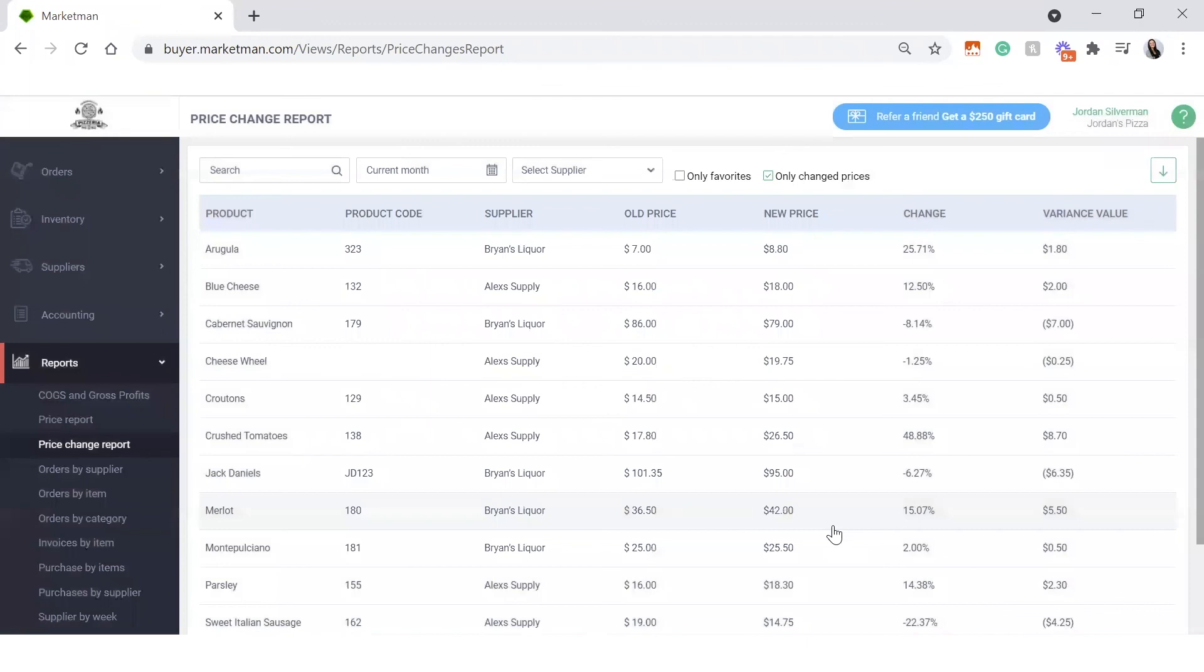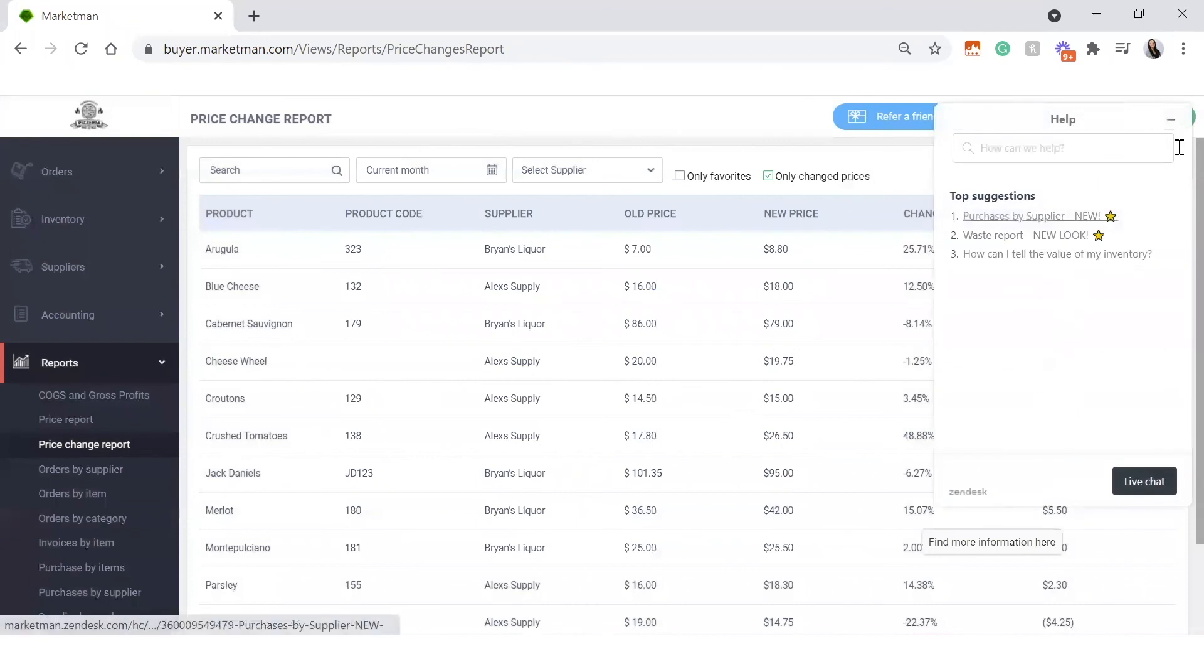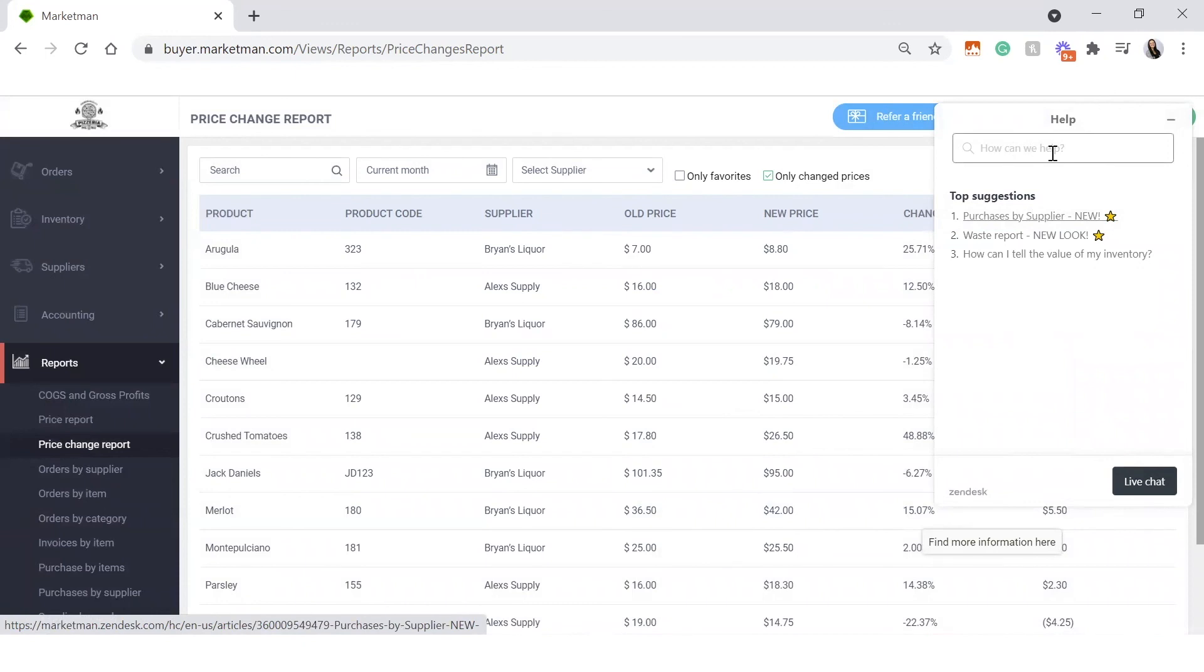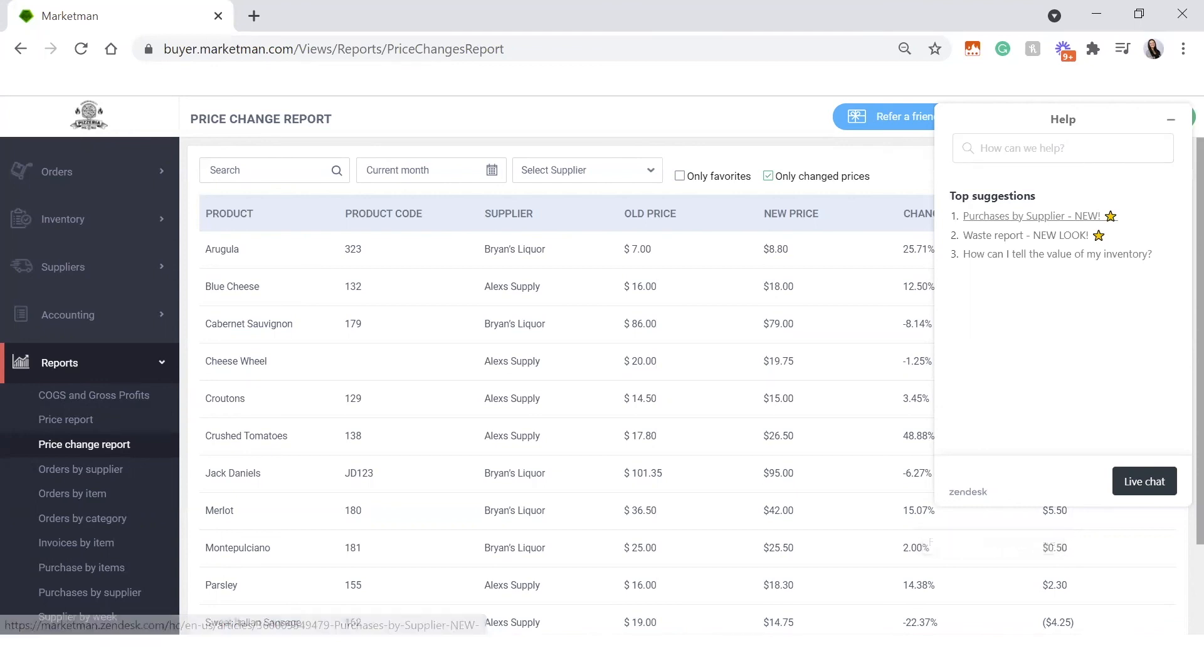Last thing I want to cover is, of course, our support team here. When you click this green question mark, you can always live chat with our support team or search our Zendesk for any articles or how-tos. I'm now going to open it up for any questions. Feel free to write them in the chat or reach out to your customer success manager directly.